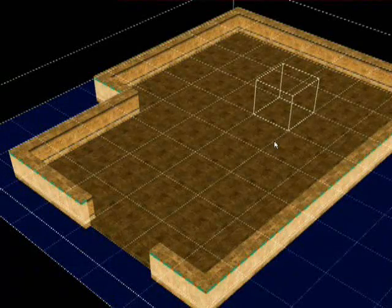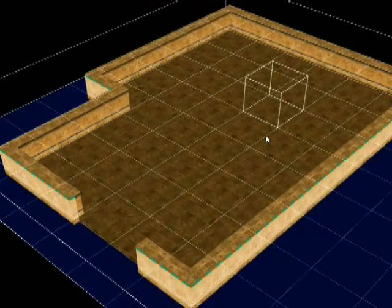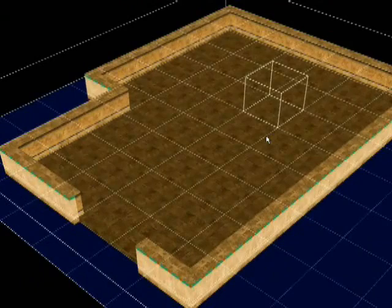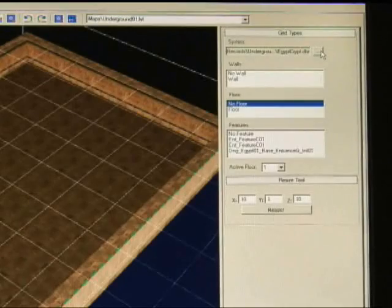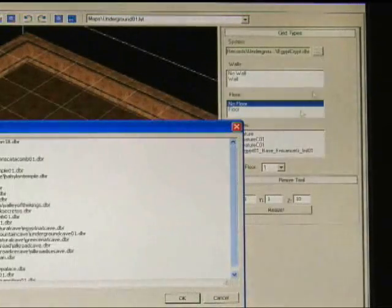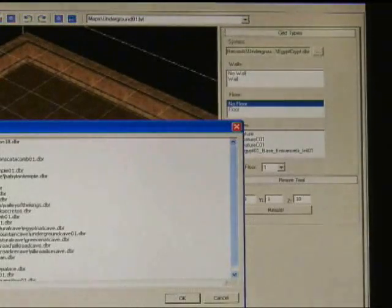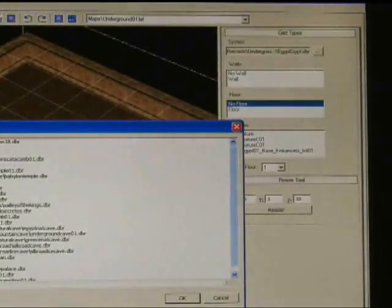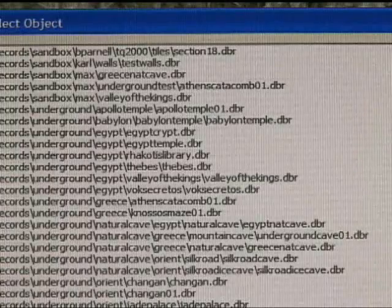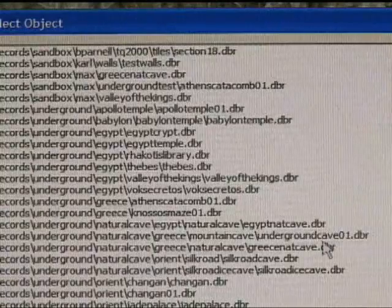This is the default tile set. If you want to choose something else, something more appropriate, in this case we want to create a cave, choose the browse button under system, and you get a variety of different tile sets that you can choose from.